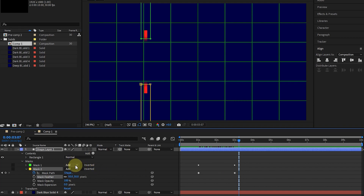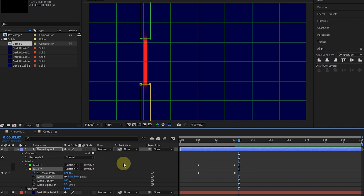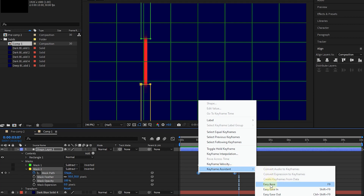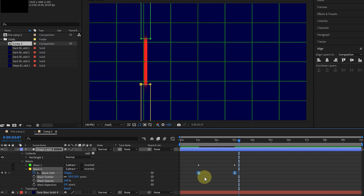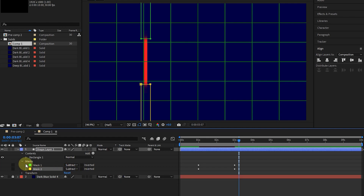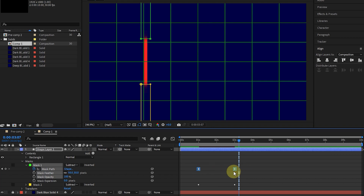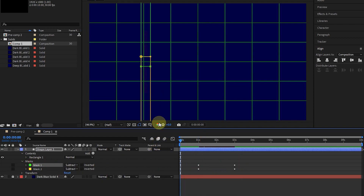Now I change the mask mode from Add to Subtract. As a result, the shape is visible outside the masks. Now I select the keyframes, right-click on one of them, and press Easy Ease (F9). In this way, the movement of the mask becomes smoother. I also select the keyframes of mask 1 and press F9 to change the keyframes to Easy Ease. I hide the grid and press the space button to play the animation.